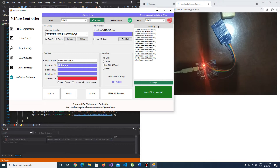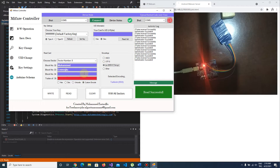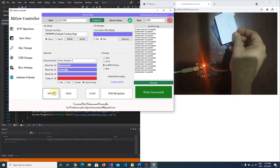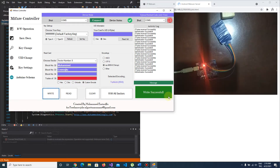If we write anything here, I'll write my name. And I choose Turkish encoding because I use our own characters. I push the write button, and as you see — write successful.